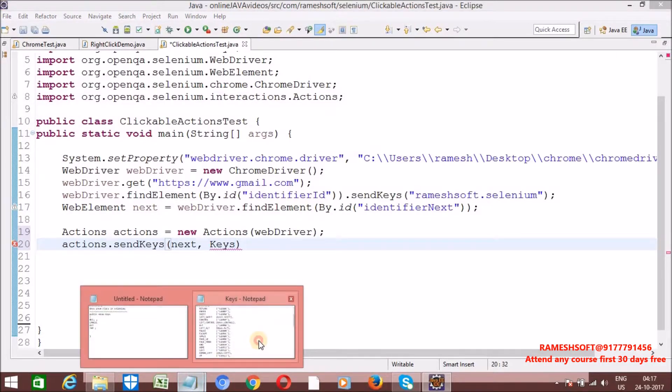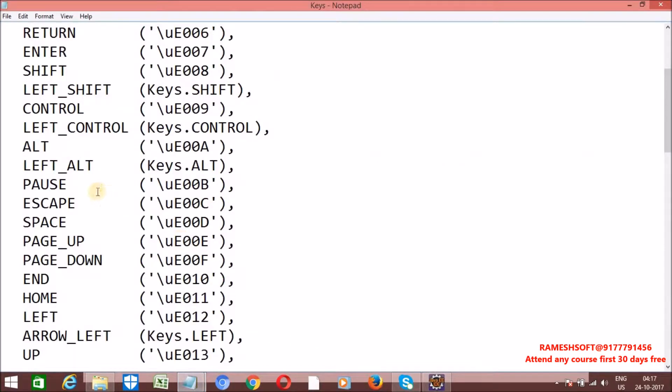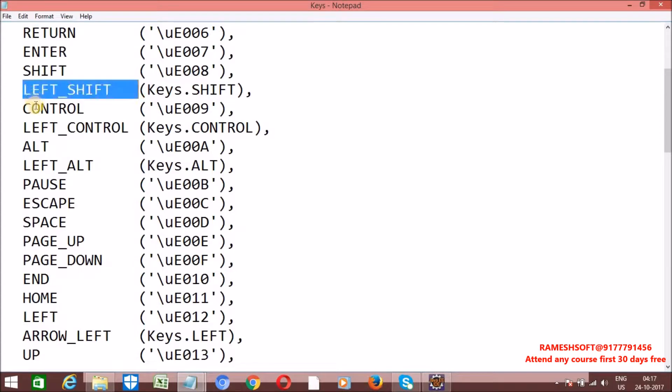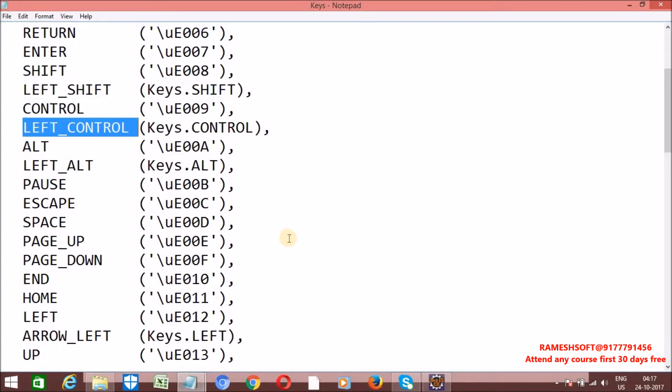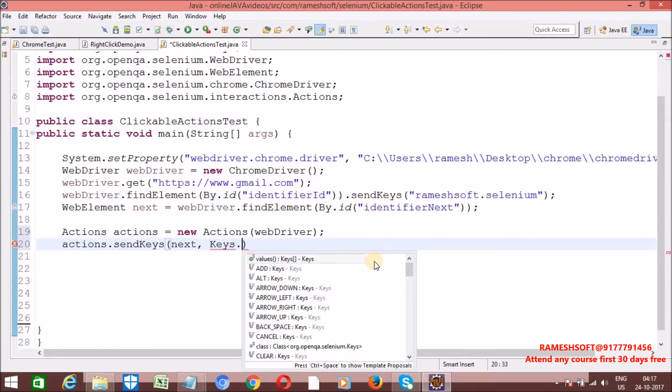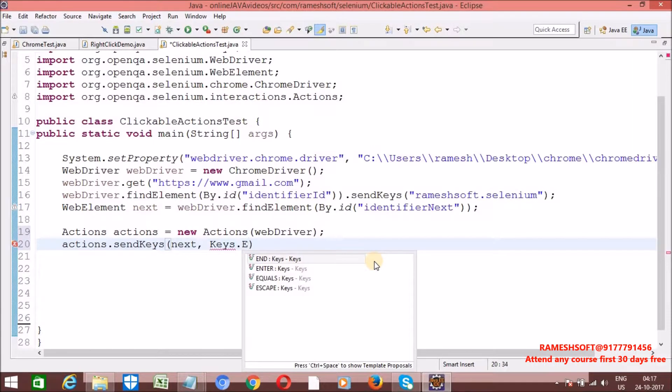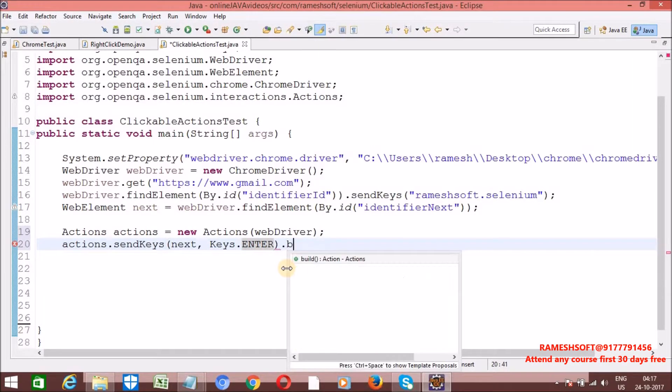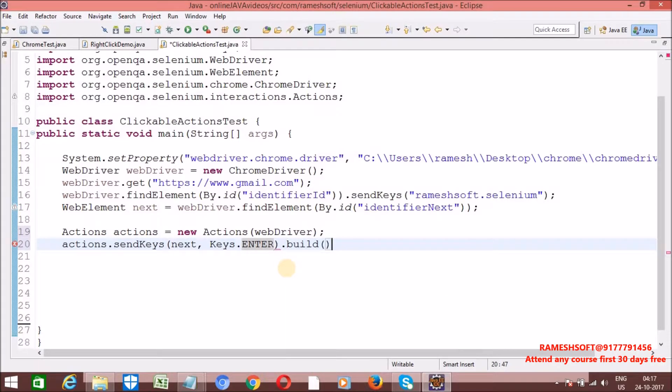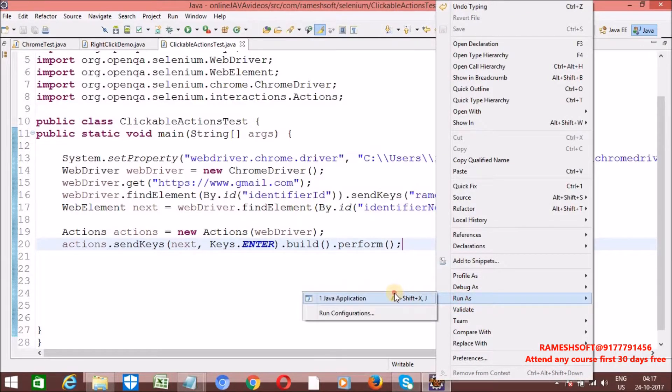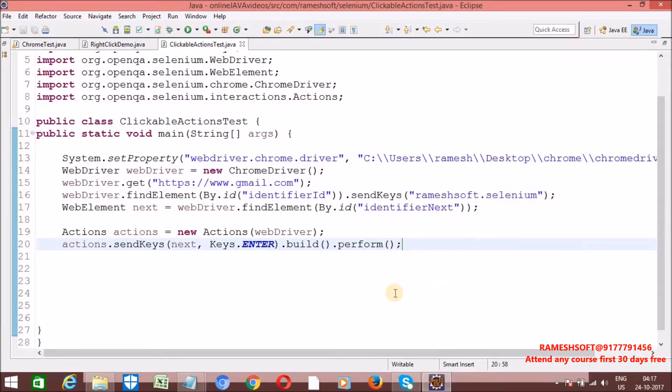Keys enum class. In this Keys enum class, to perform enter operations, what is the method I am having? Is there enter key? Yes. All those things by default will become public static final inside whatever we define in enums. Keys, I want to do enter. Compulsor we should call build.perform. Right click, run as Java application.